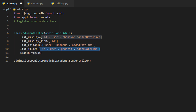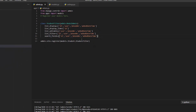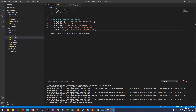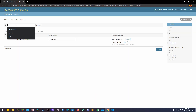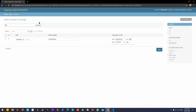Set search_fields equal to the fields you want to be searchable — I want all fields to be searched. Once you reload, the search bar will be added to the admin list view. That's it for today, thank you.